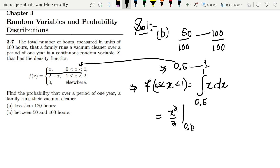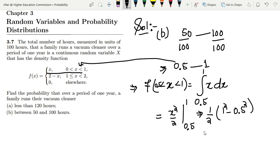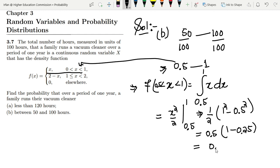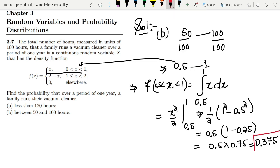Integrating: x²/2 evaluated from 0.5 to 1 gives (1/2)(1² minus 0.5²) = 0.5 × (1 minus 0.25) = 0.5 × 0.75 = 0.375. So the answer to Part (b) is 0.375. That's it for today — we've seen the solution to question 3.7. If you have any questions, ask in the comment box. See you soon.